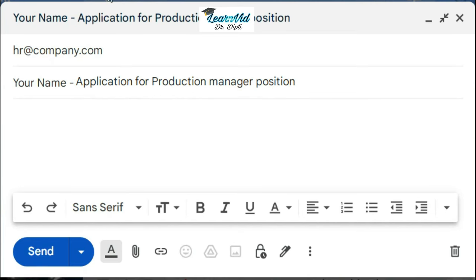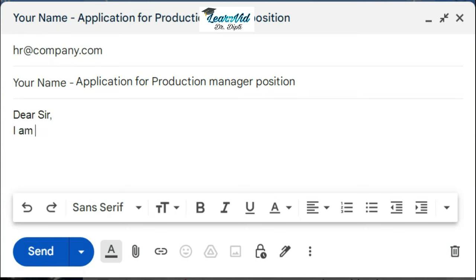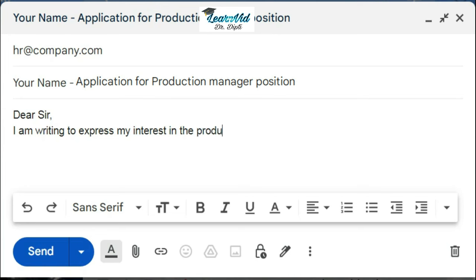Here first you have to write the addressable greetings, like you can write "Dear Sir." Then comes the main content. Here I'll just read it out for you: "I am writing to express my interest in the production manager position in your company that I saw advertised on Indeed.com."